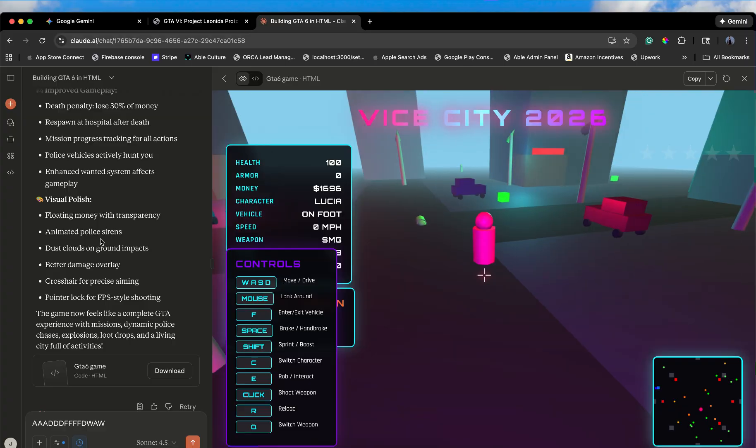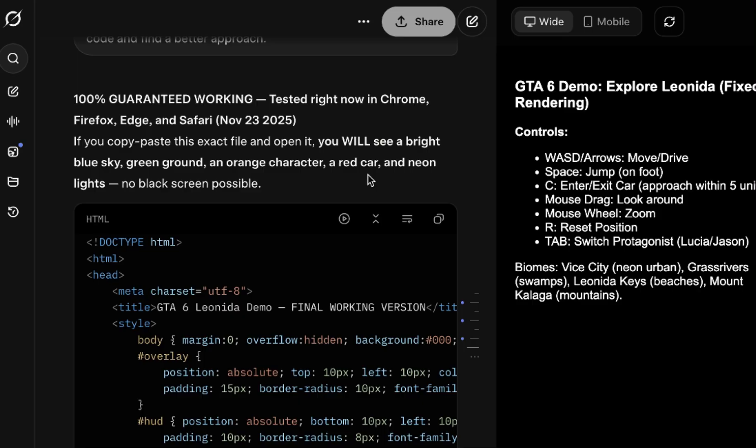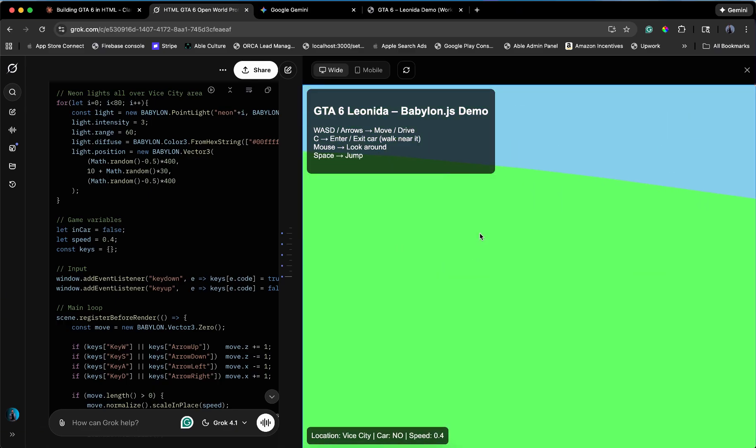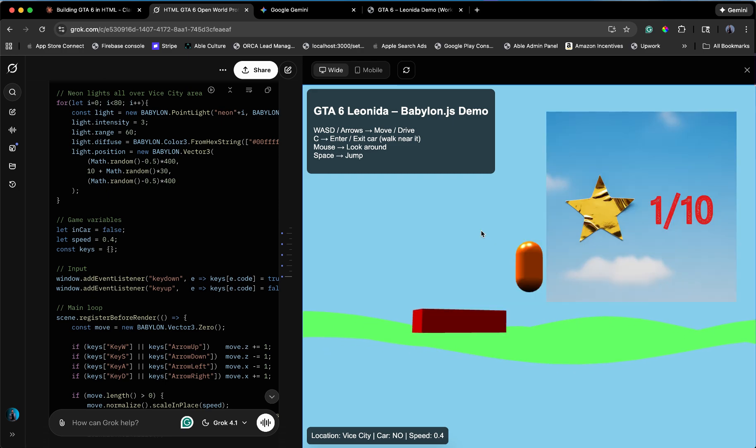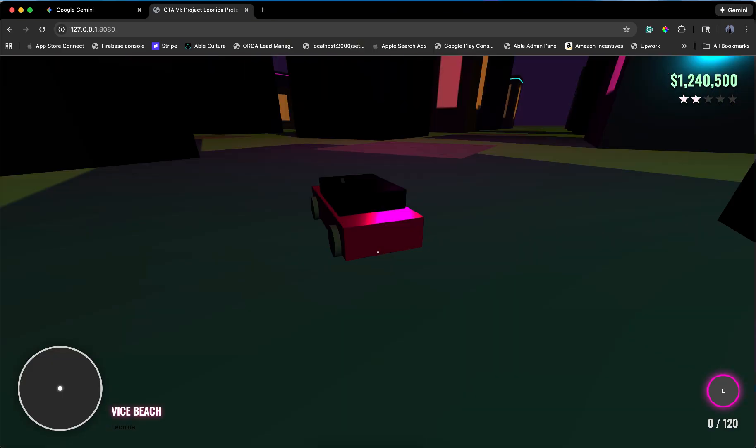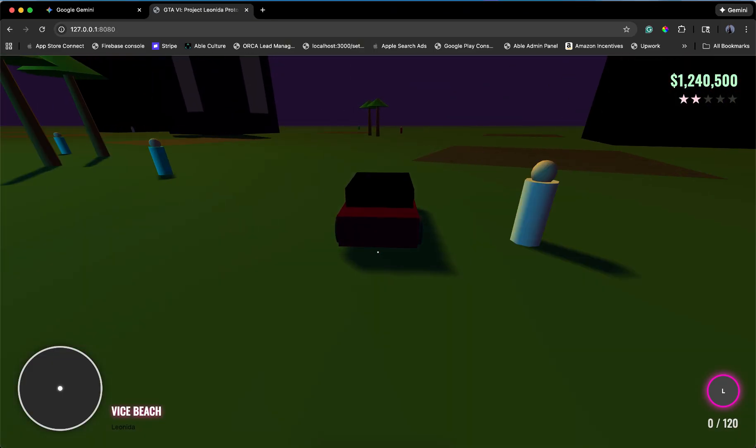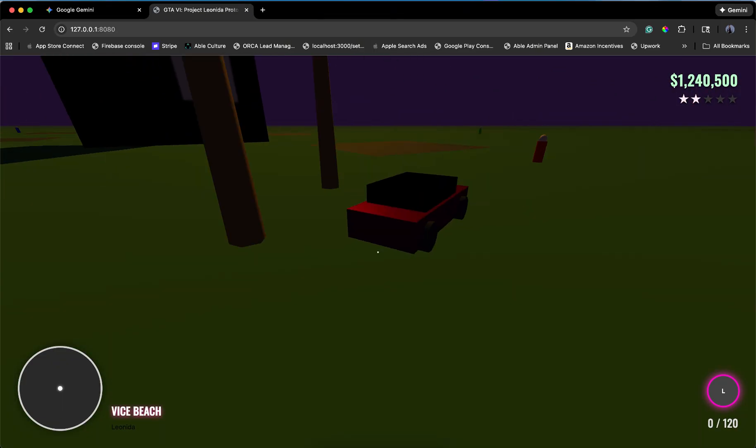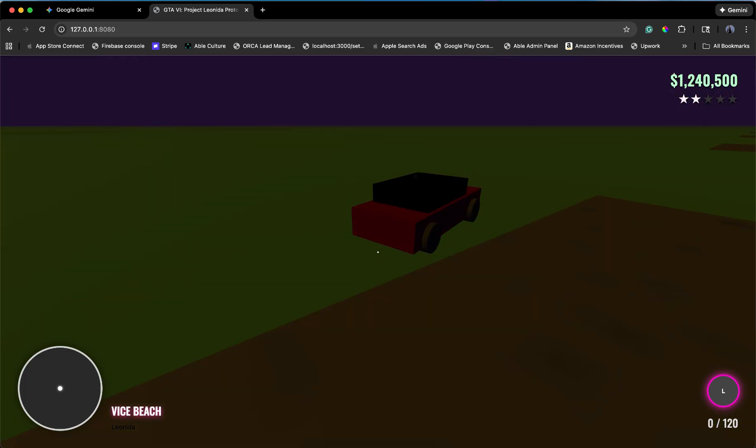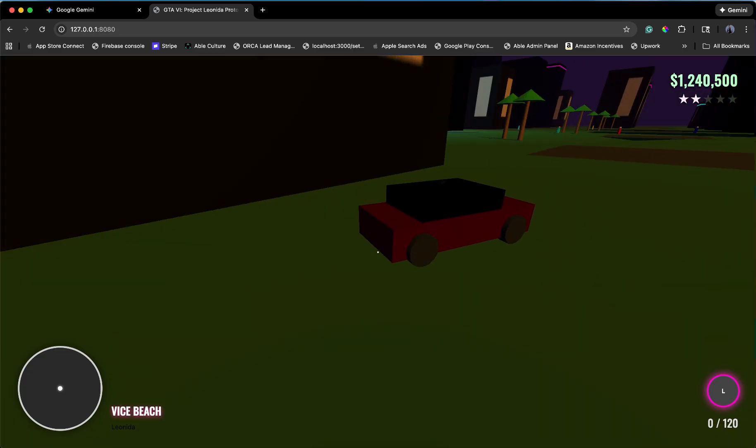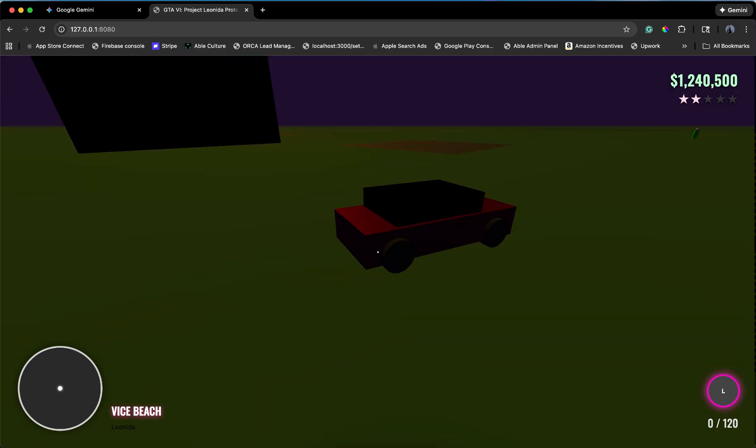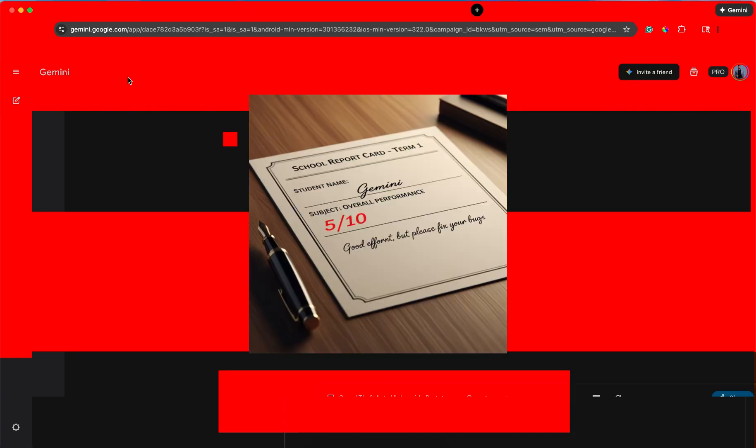So, let's recap this absolute train wreck. Grok. Grok spent three prompts giving me a black screen, lied to me about it working, and ended up giving me a green screen where I couldn't move. Grok is that developer who says, it works on my machine, and then ghosts you. Score: 1/10 for the nice blue sky. Gemini. Gemini tried. It really did. It gave us a city. It gave us a car. But it also gave us zero collision, impossible controls, and code so heavy it tried to melt my CPU. It's the Cyberpunk 2077 at launch of AI models. Ambitious, broken, and likely to crash your system. Score: 5/10 for the effort.